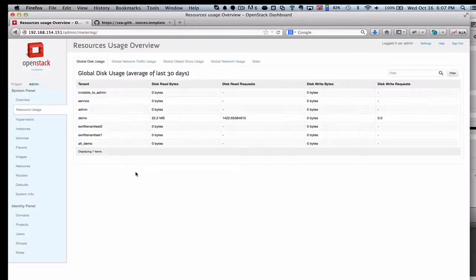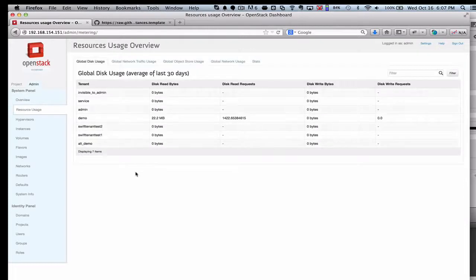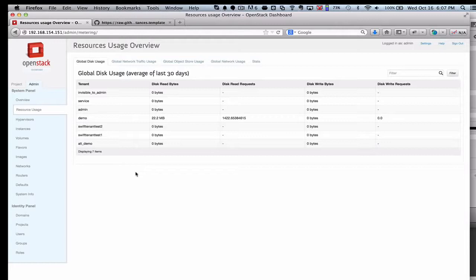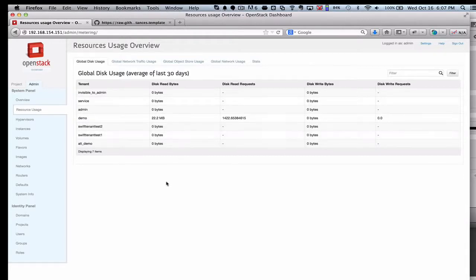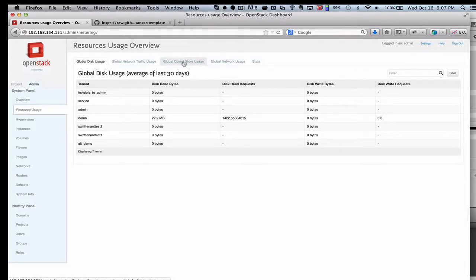We'll see here that I don't have a lot of resources that I'm using because we just spun up a couple of instances here on this small cloud. But it does give you a view into all this type of data, so the disk, networking, object storage, usage.